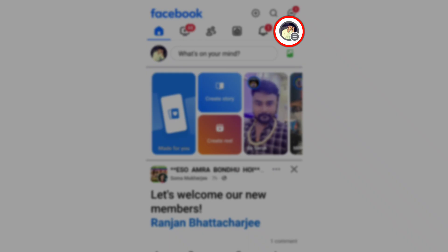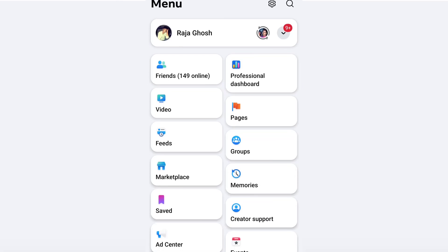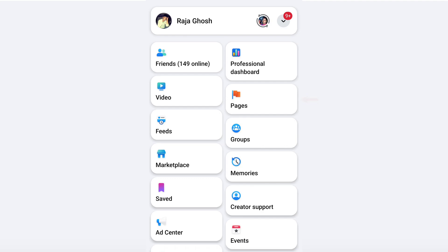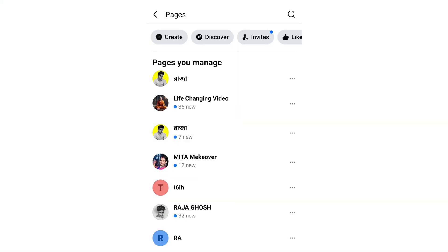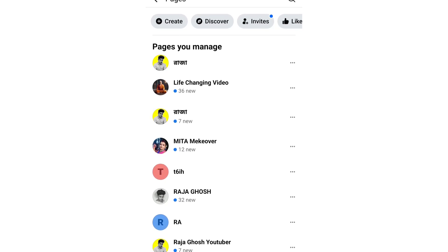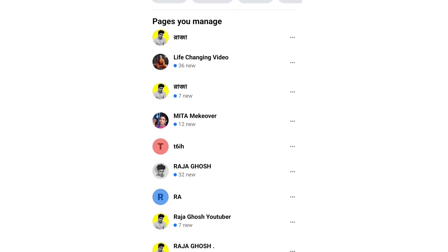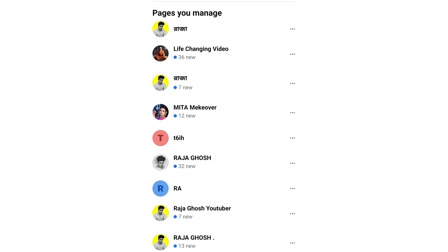Then tap the three-line menu options. You will be taken to the next page, where you will need the link for your content Facebook page — even if you return to the Facebook page, you are the author of it.